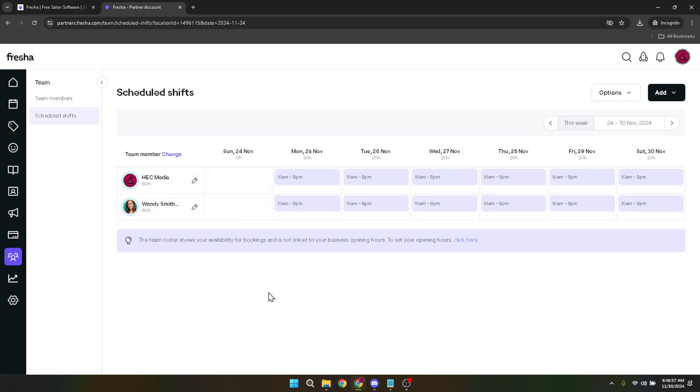Here comes a crucial part, adding a blocked time. You'll notice a plus icon usually positioned towards the bottom or top corner of the interface. Clicking this plus icon is how we start the process of blocking out time on the schedule. This action opens up new possibilities for managing your time.